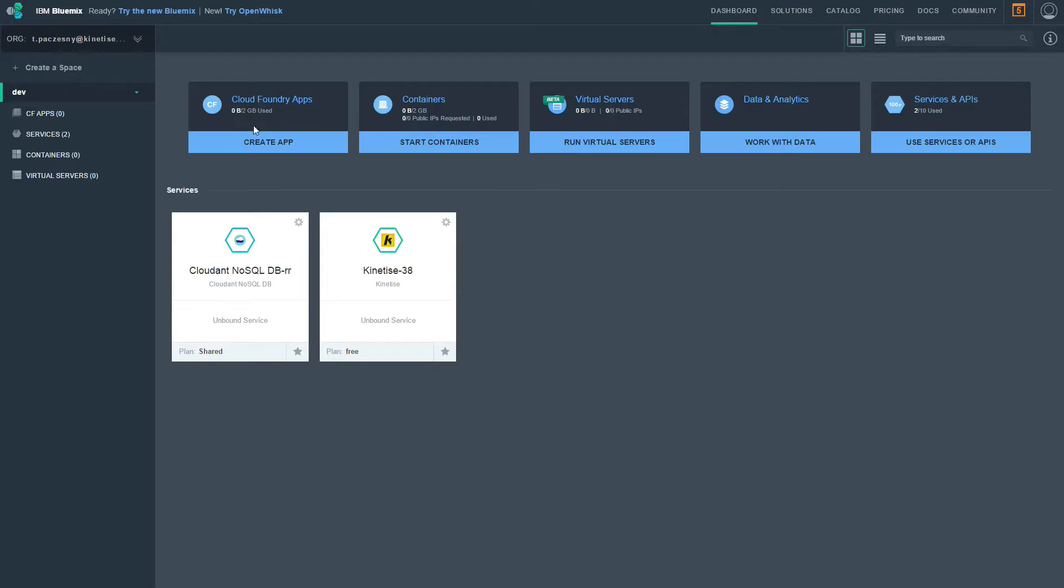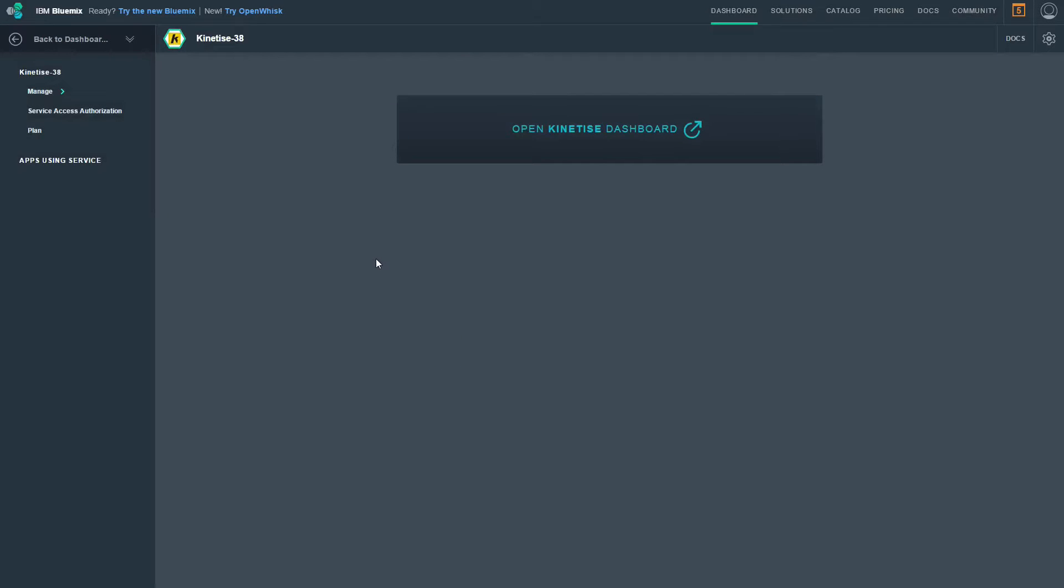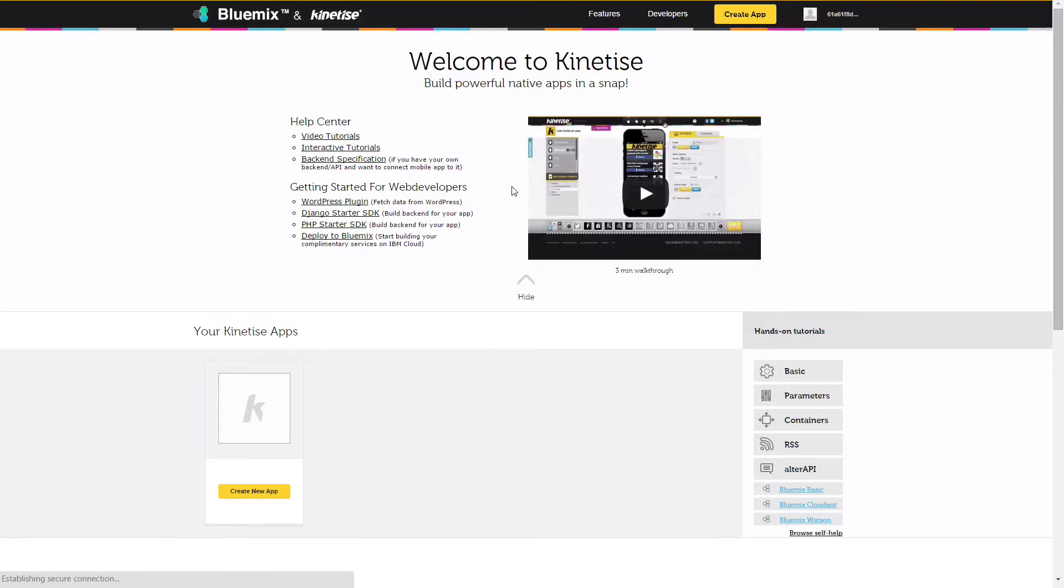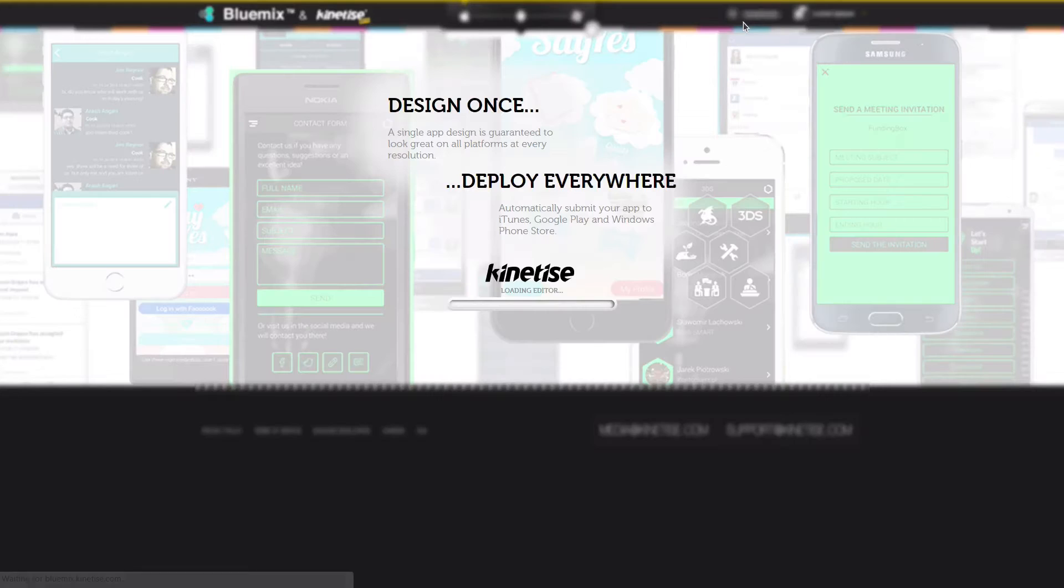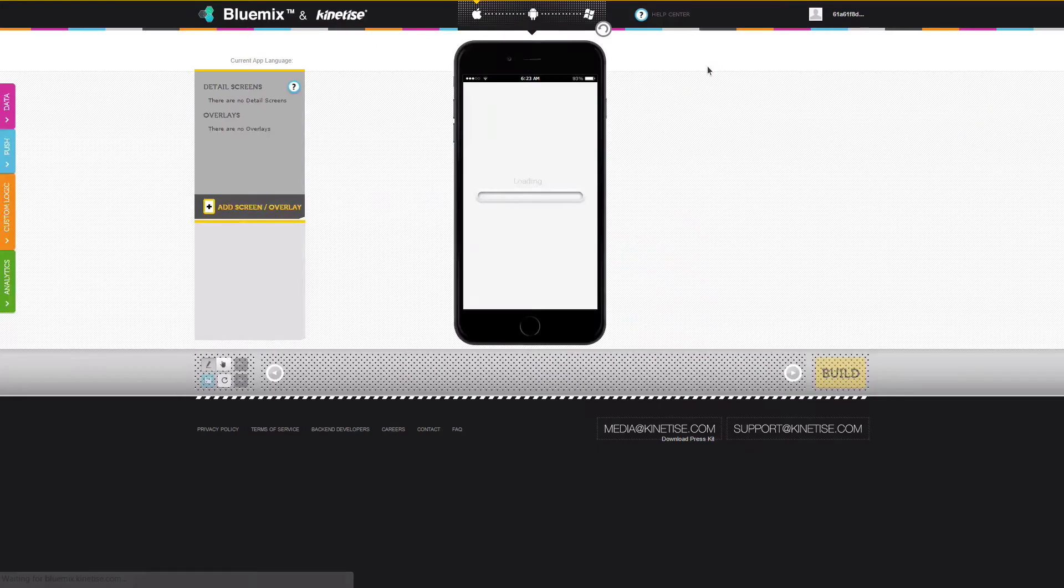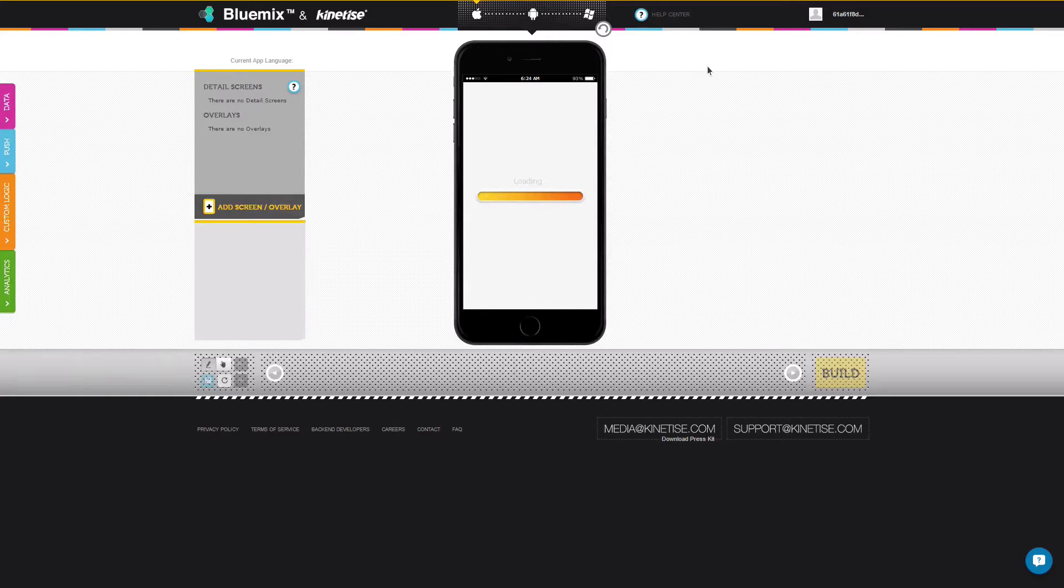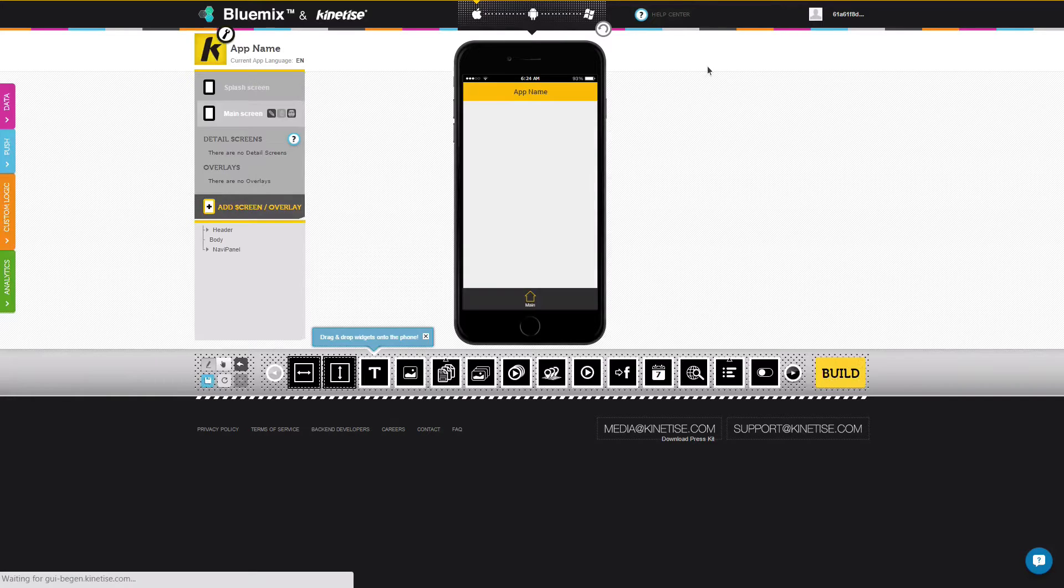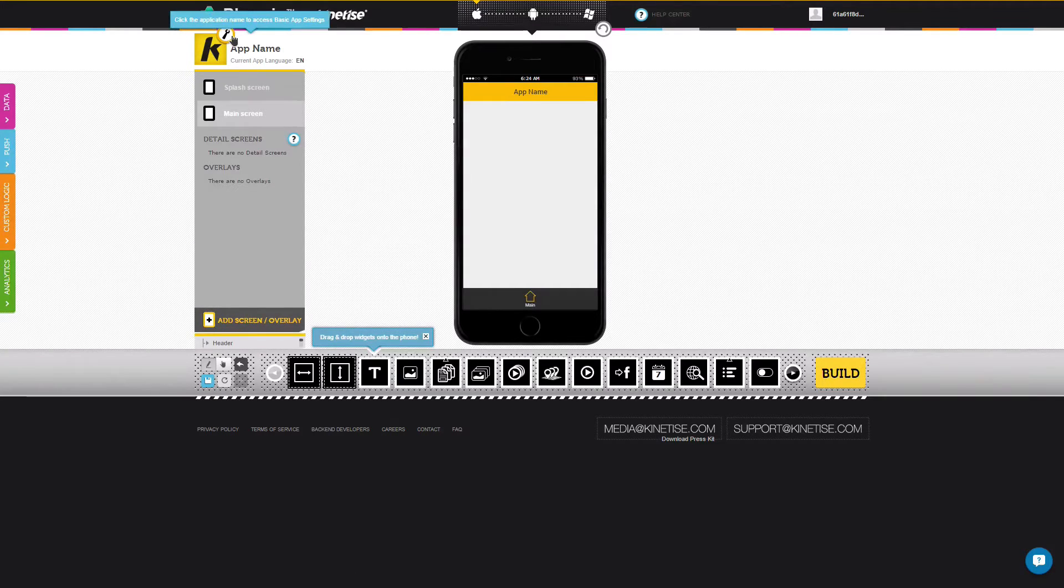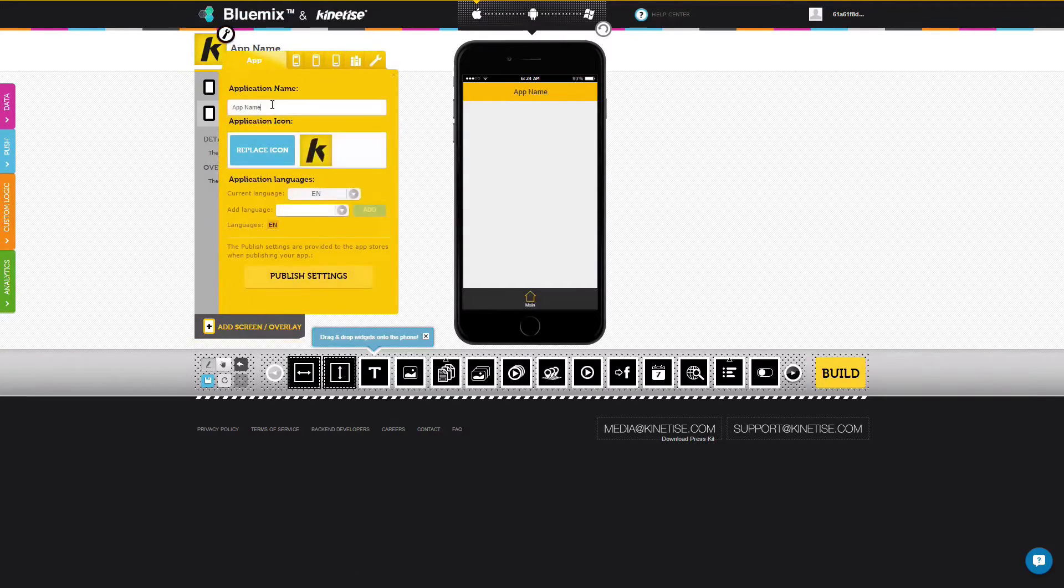Let's go back to Bluemix and start a Kinetize service. From the Kinetize dashboard, click Create app to enter the editor. Give your app a name.